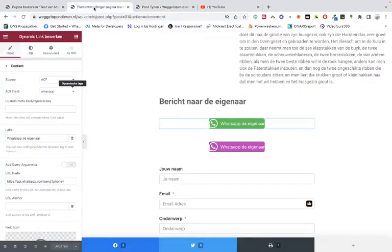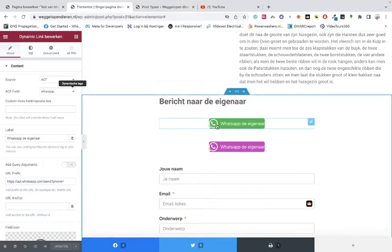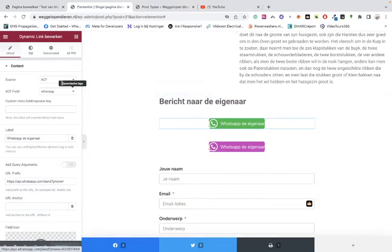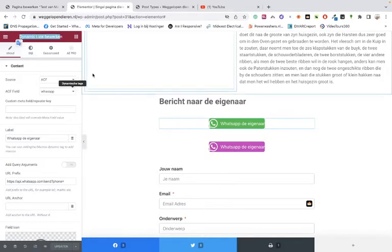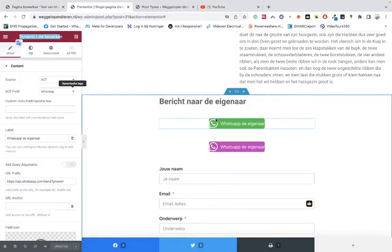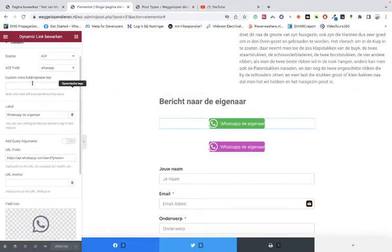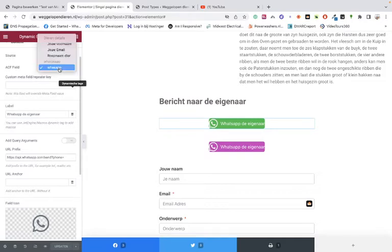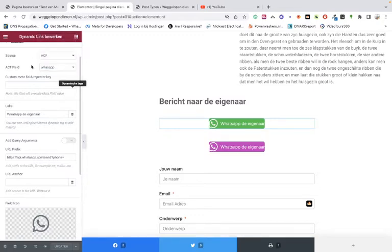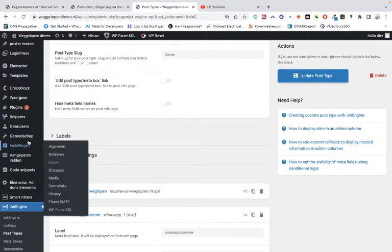Then you go into the single page, and you have to choose for the dynamic link from Jet Engine. So go into the link, and then you embed it in here. Then you choose for Advanced Custom Fields. So that's the first one with the Advanced Custom Fields option, and then we choose for that particular WhatsApp. So it was the Advanced Custom Fields.